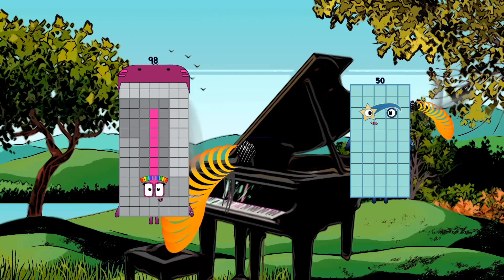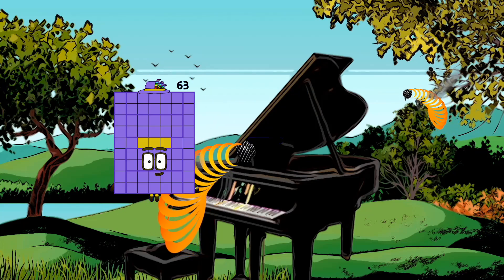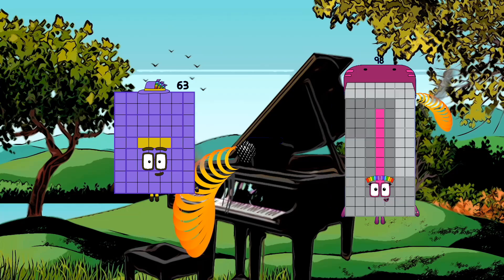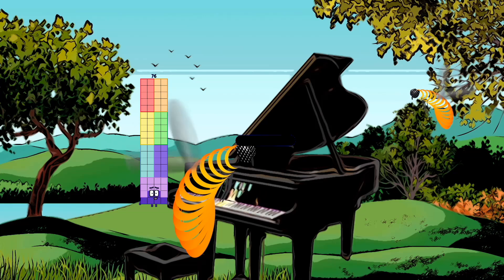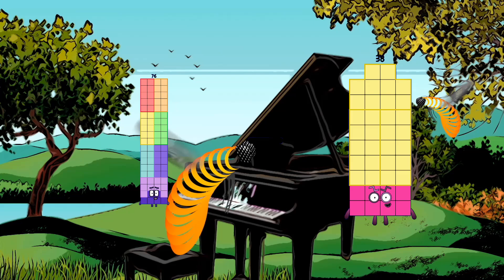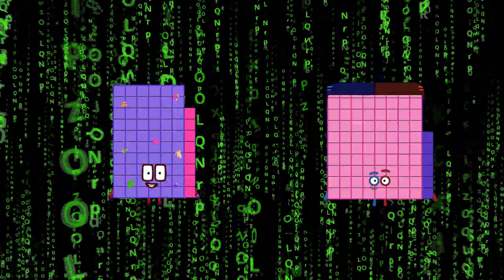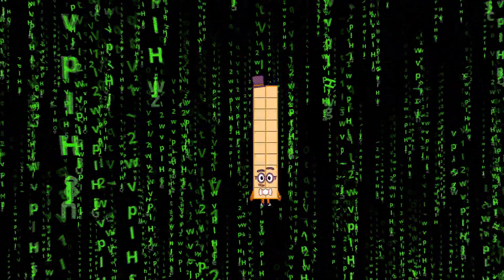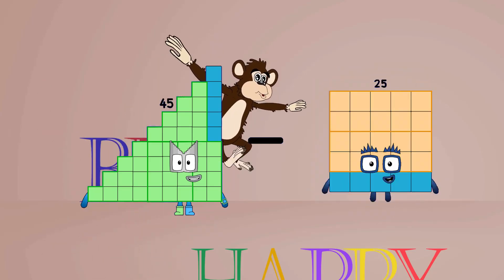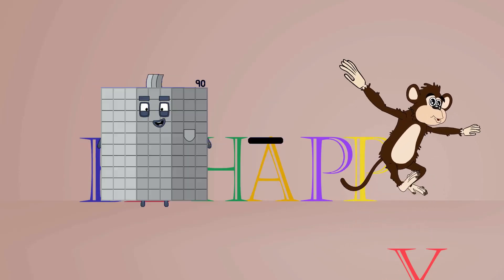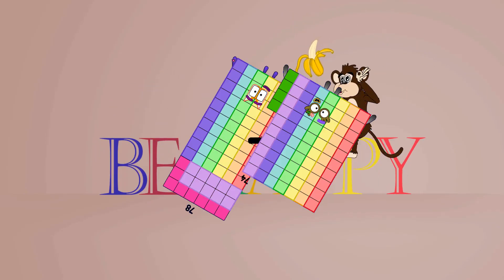98 minus 4 equals 94. 63 minus 61 equals 2. 76 minus 38 equals 38. 68 minus 48 equals 20. 45 minus 25 equals 20. 78 minus 74 equals 4.